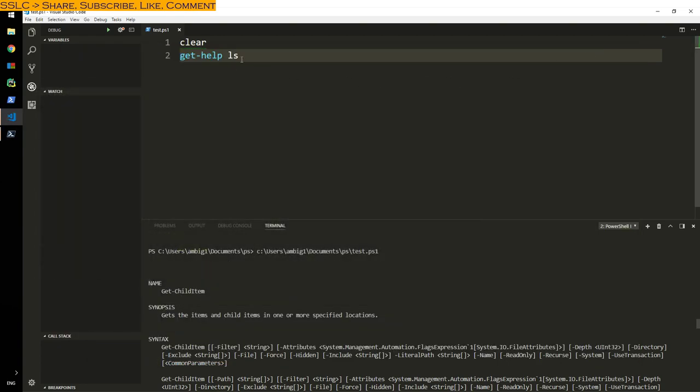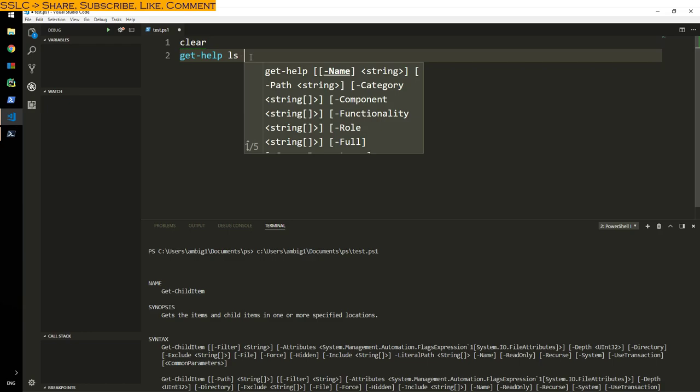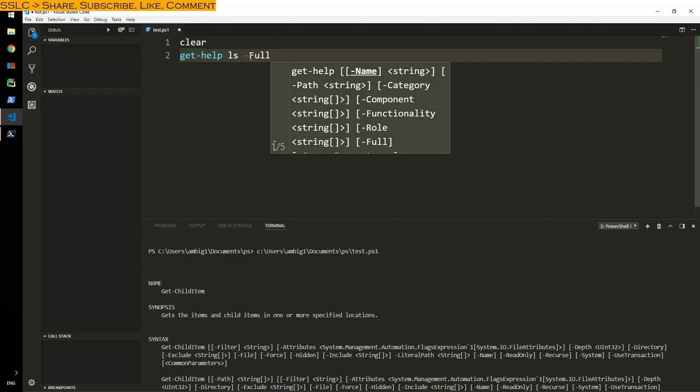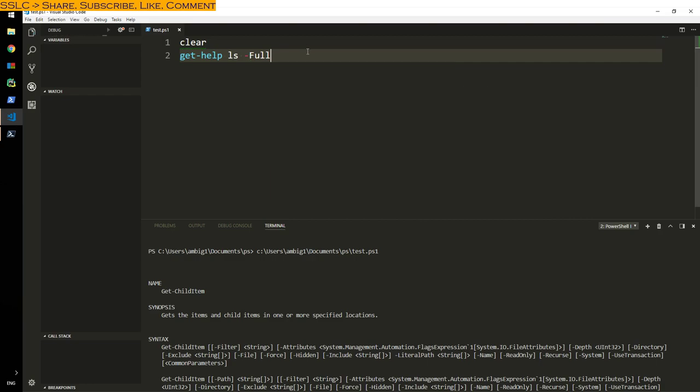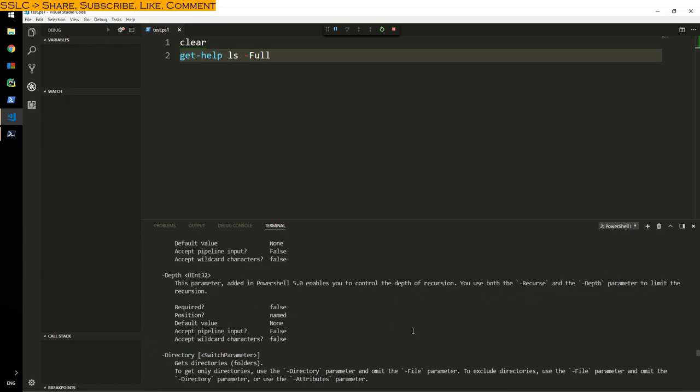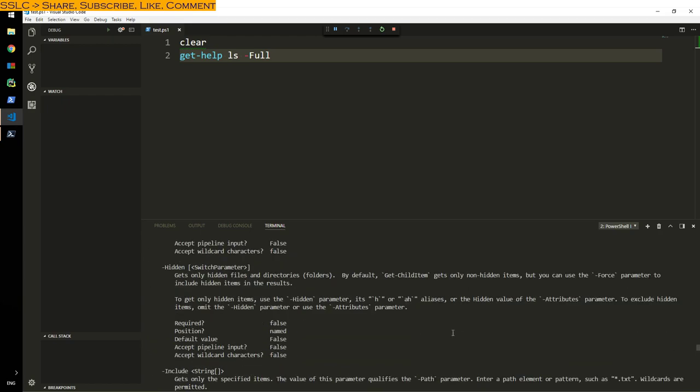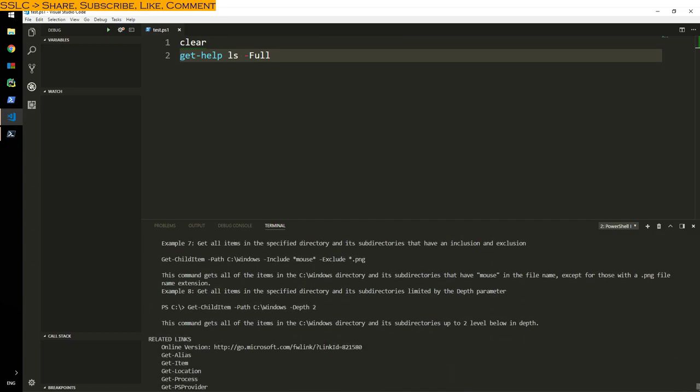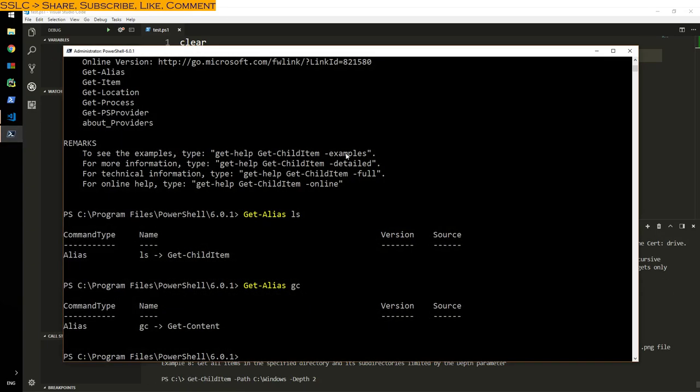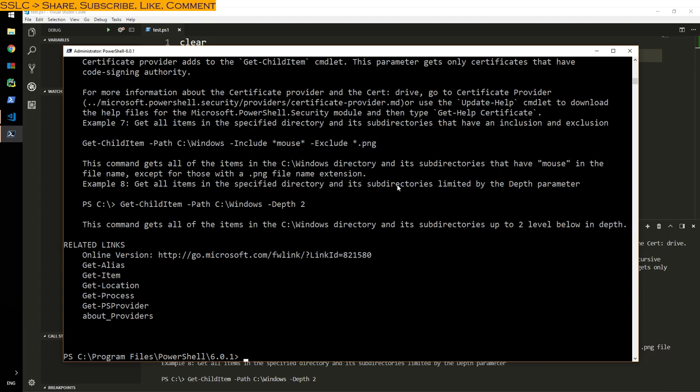Let's say you want some more details. By default it gives you some information. You want more information, Full, and F5. That will run and give you the information. I think the best way here is Get-Help DIR hyphen Full functionality full, so here is a full information.